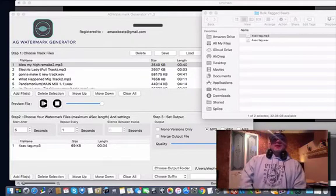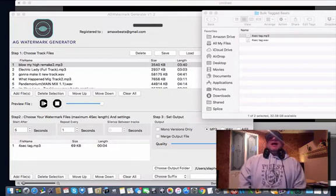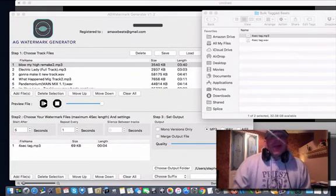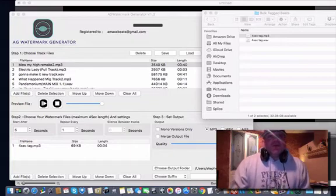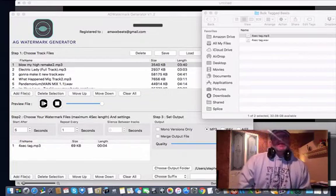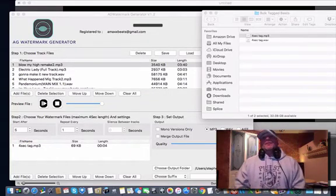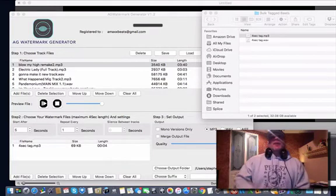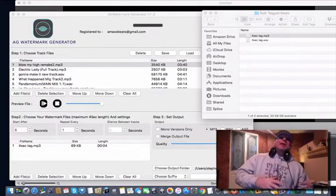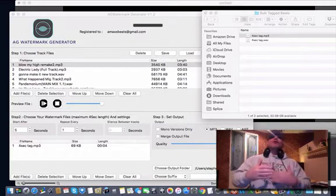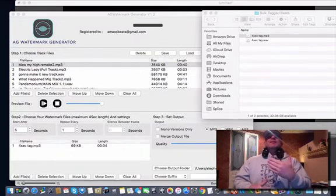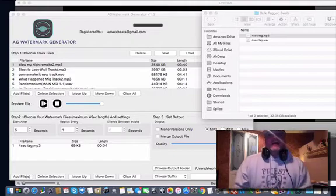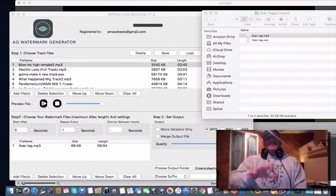I wish I had this video available to me when I needed it. A lot of us have large catalogs of beats and tracks, and we want to tag them — or watermark them. It's a protective element that goes over top a copyrighted project. Copyrighted, not copywritten. The word is copyrighted. Anyway, we'll get into that on another video.